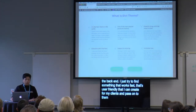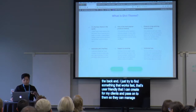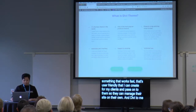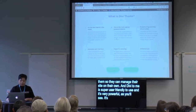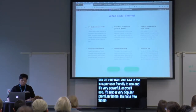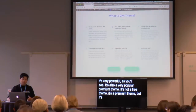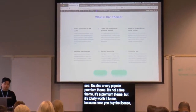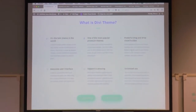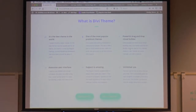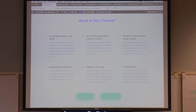Divi to me is super user friendly and it's very powerful. It's also a very popular premium theme — it's not a free theme. But it's totally worth it because once you buy the license you can use it for unlimited websites, not just one website. You can use it as many times as you'd like. It's also a drag and drop builder.